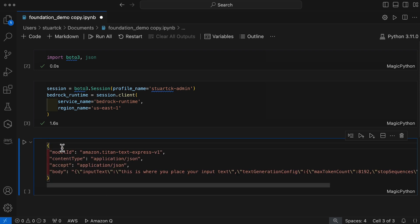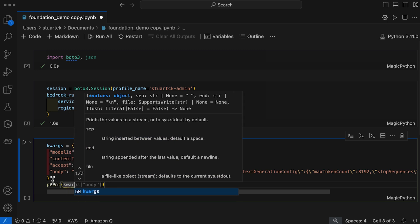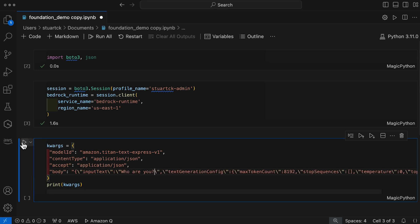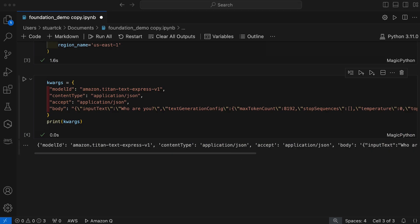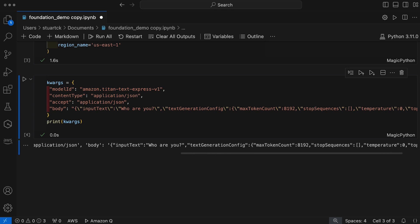To verify all our parameters we'll use kwargs and then print them. We update the input body to our question — 'Who are you?' — and run the script. The output shows our model ID, content type, the body, and the input text we've added to the configuration.